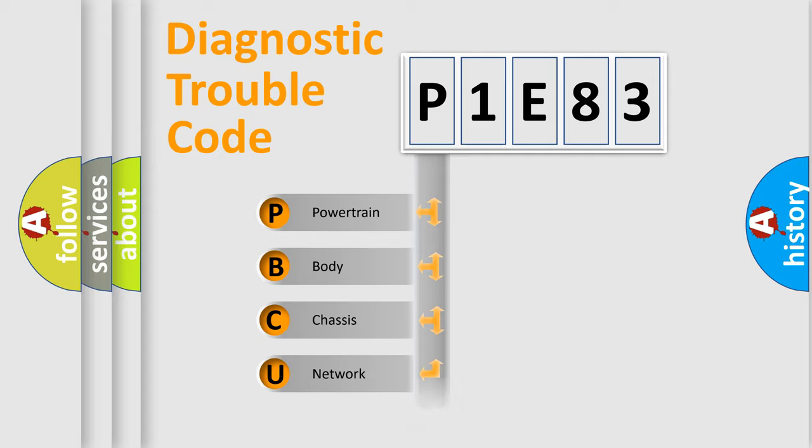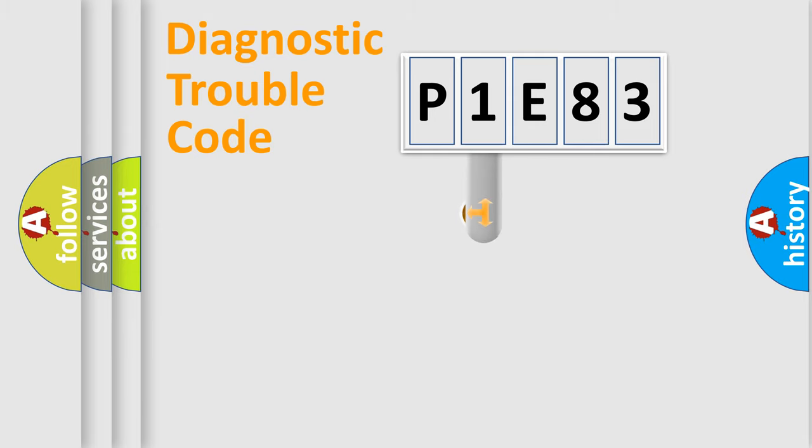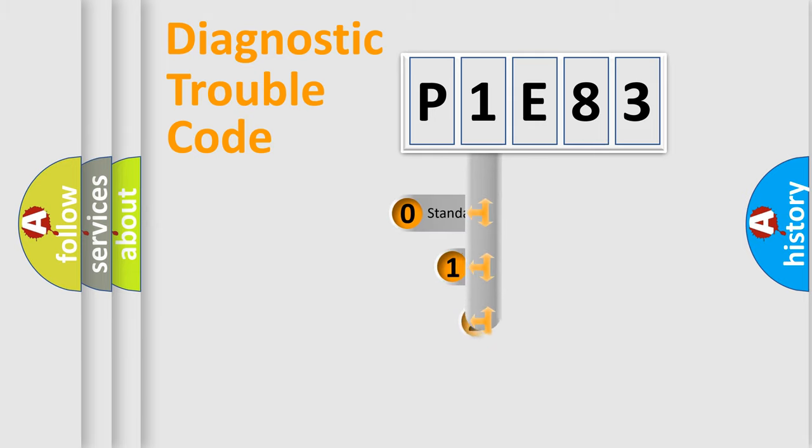Powertrain, body, chassis, network. This distribution is defined in the first character code.